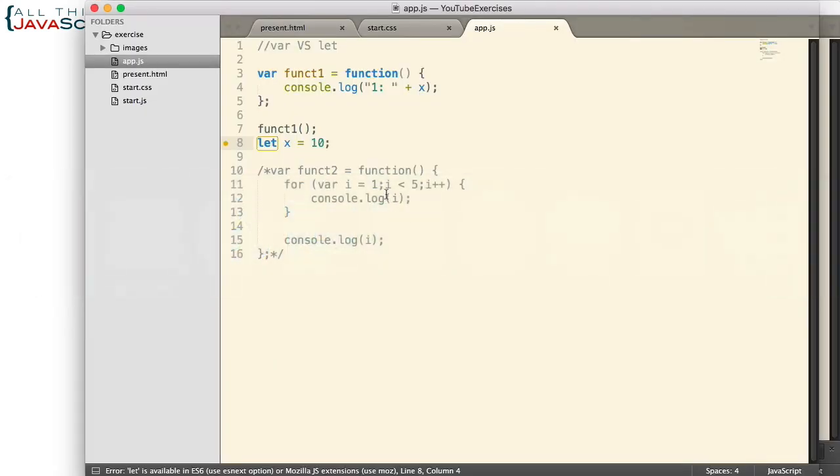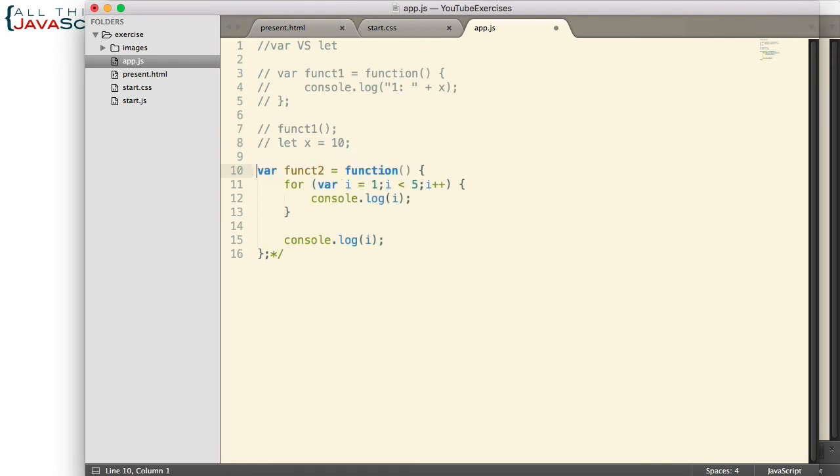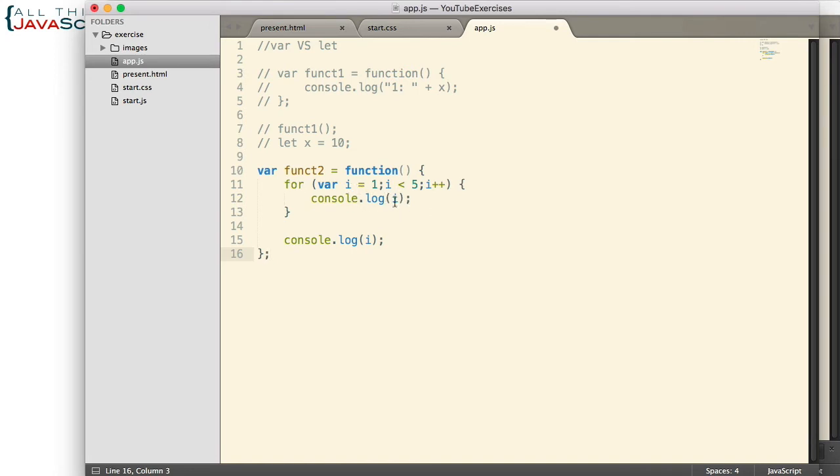All right, second example. In this example, I have a function that once again is logging to the console, but it's going through a for loop, and it's logging the value of i to the console each time we go through the for loop.